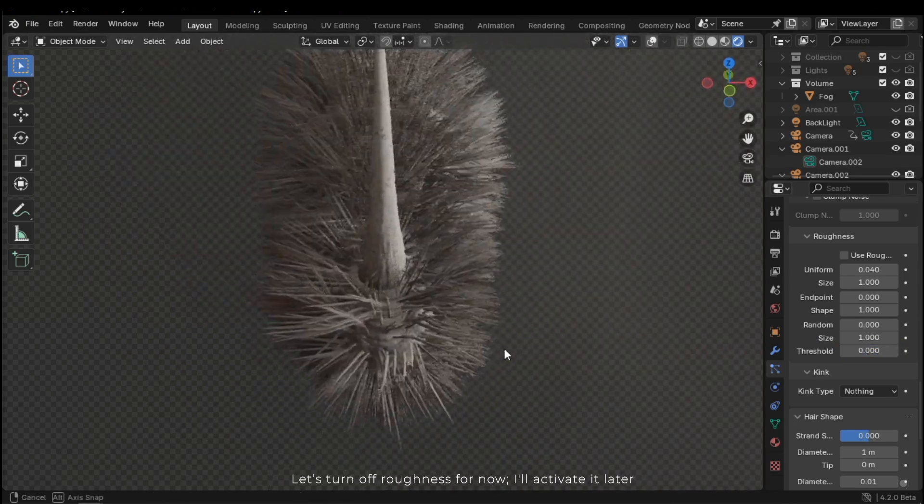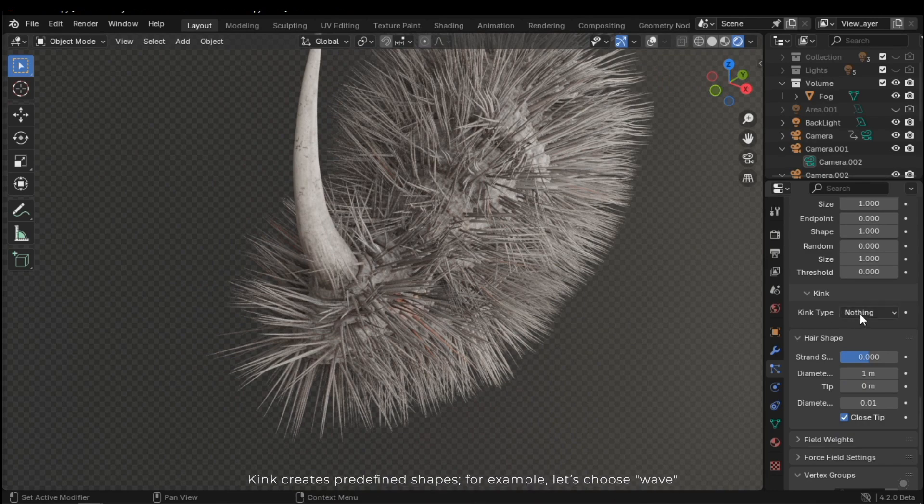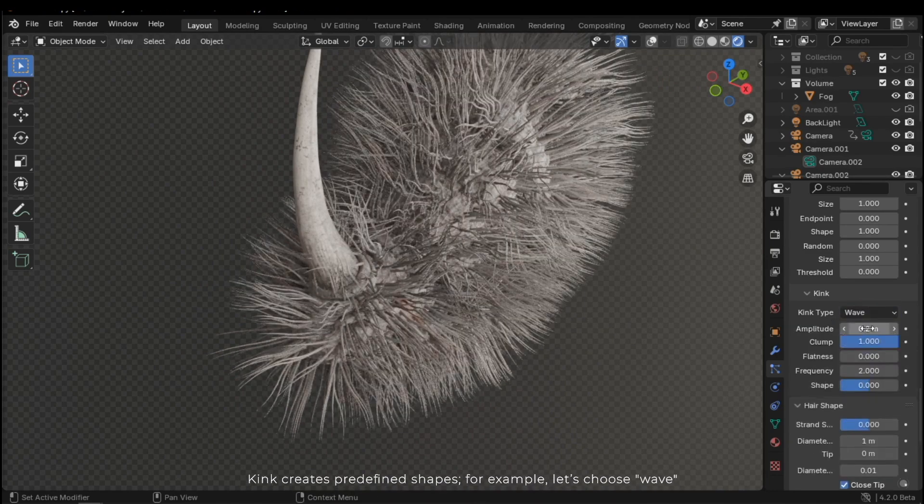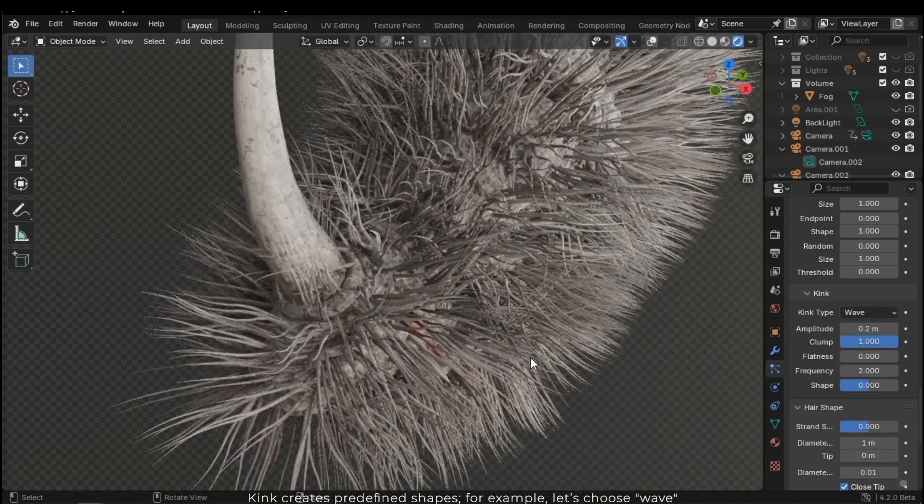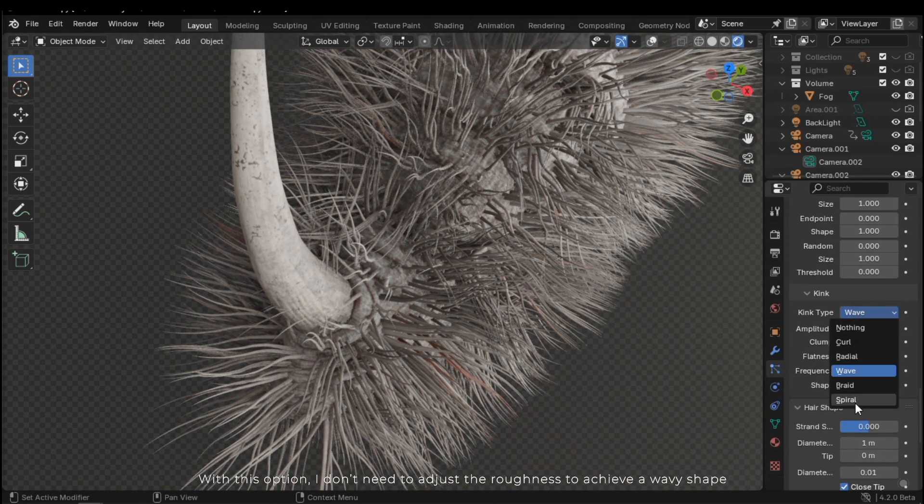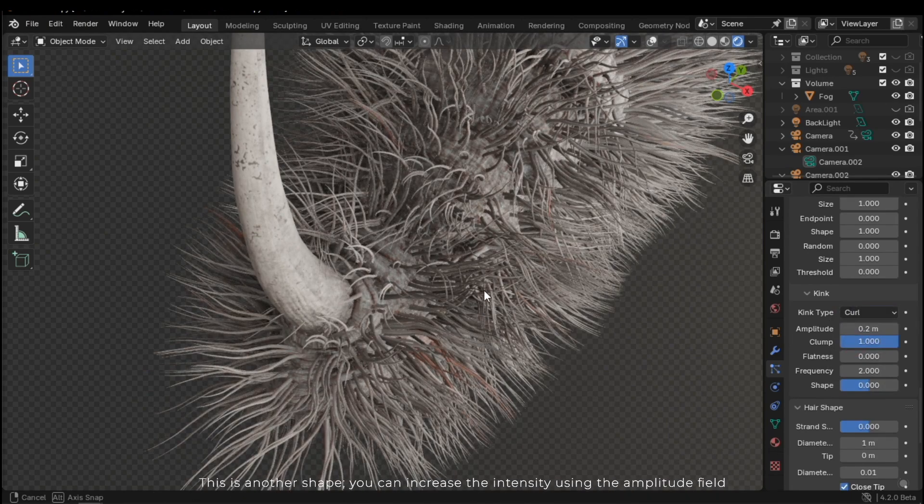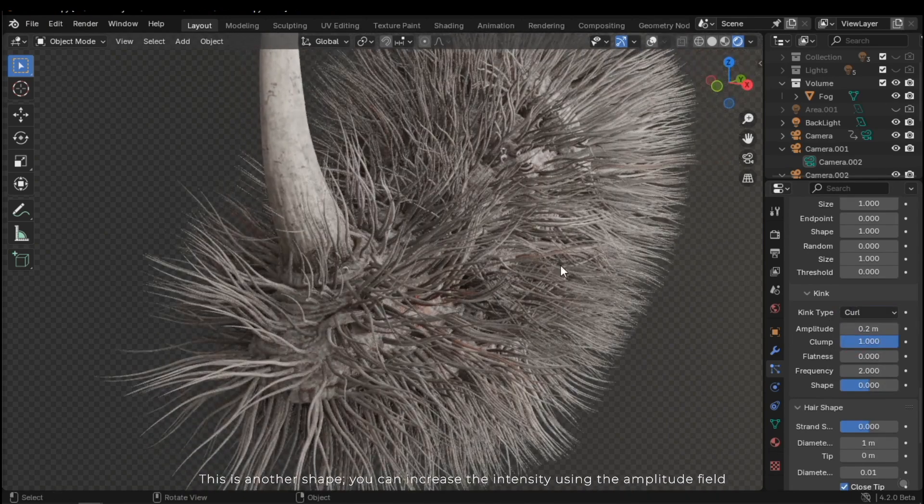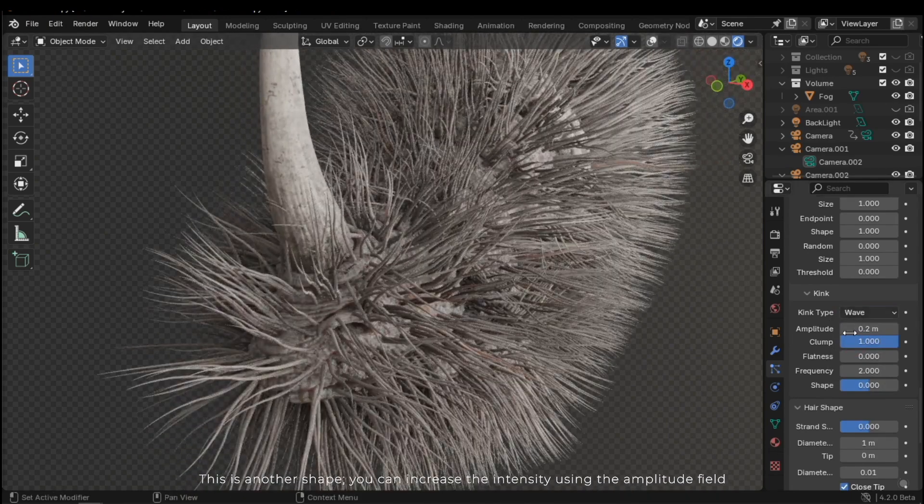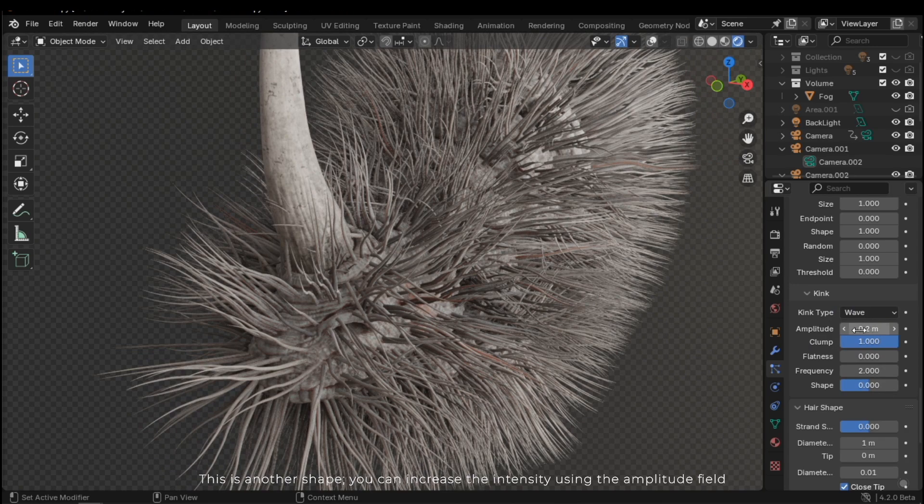I'll activate it later. Kink creates predefined shapes. For example, let's choose wave. With this option, I don't need to adjust the roughness to achieve a wavy shape. This is another shape. You can increase the intensity using the amplitude field.